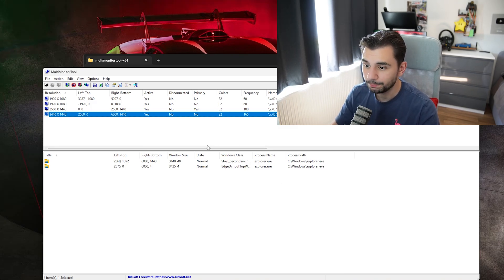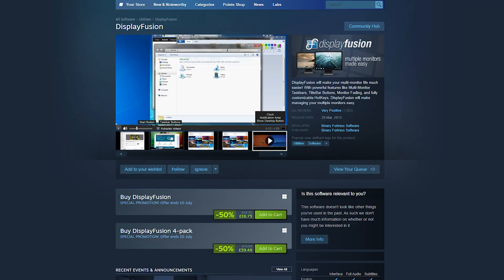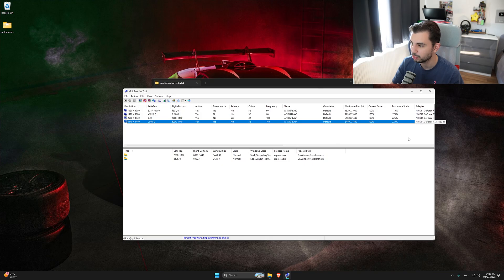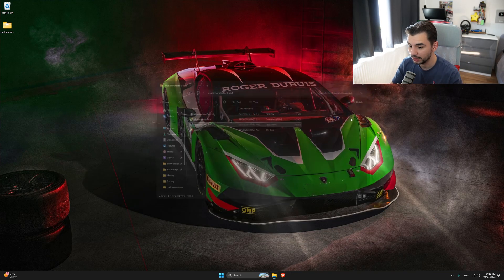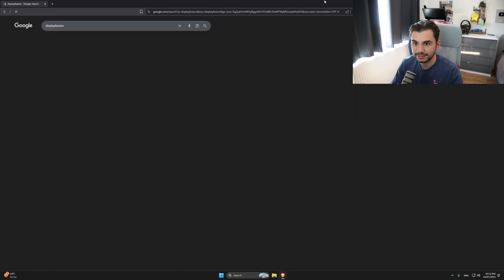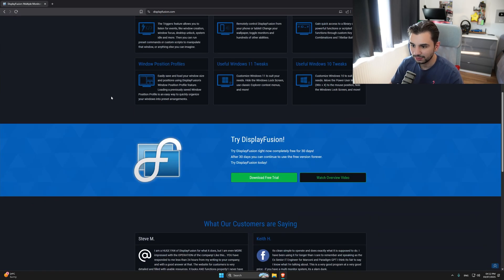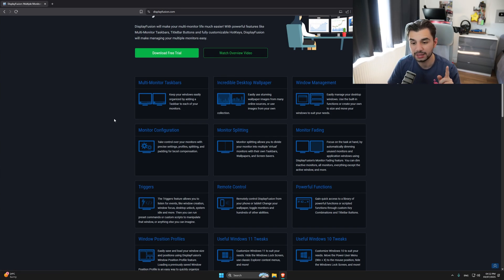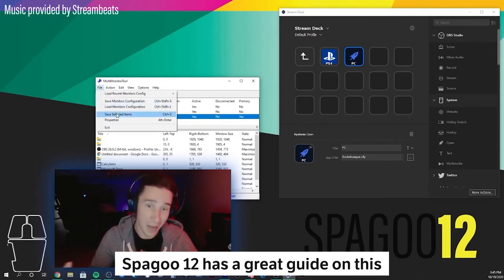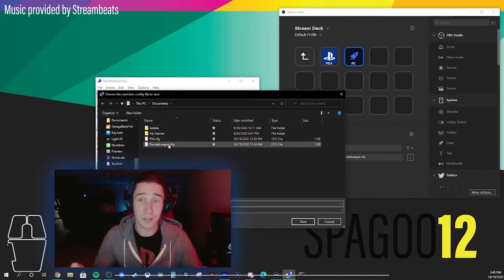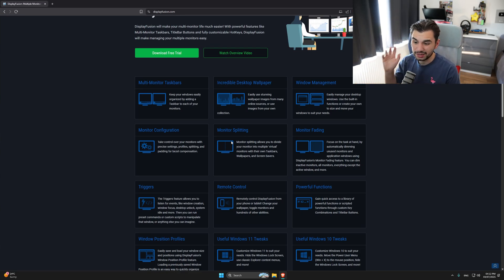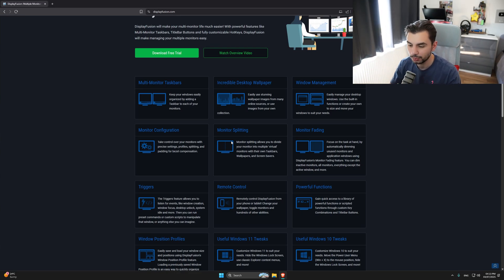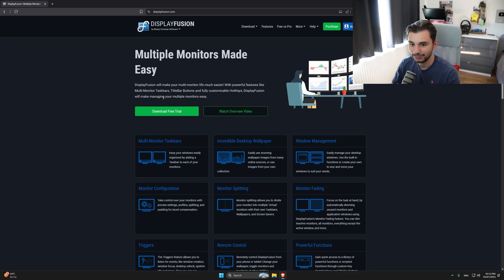The last option I'm going to show you is a paid one - it's on sale on Steam for around 20 pounds or 30 dollars - called Display Fusion. You can get a 30-day free trial. The main reason I like Display Fusion over Multi Monitor Tool is that it just works better with my Stream Deck. With Multi Monitor Tool I sometimes had to restart the Stream Deck application because it wouldn't find one of my monitors, whereas Display Fusion just works. It's a one-off purchase, no monthly subscription.